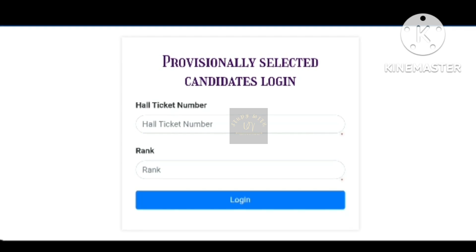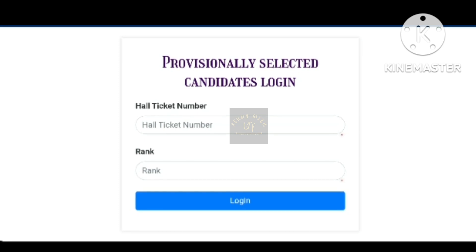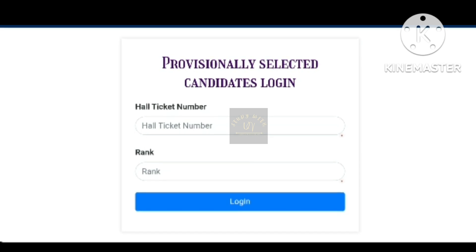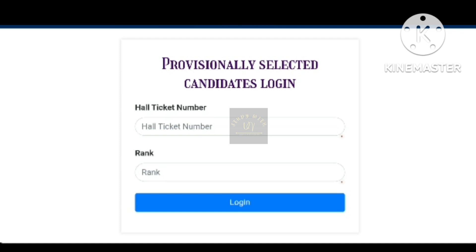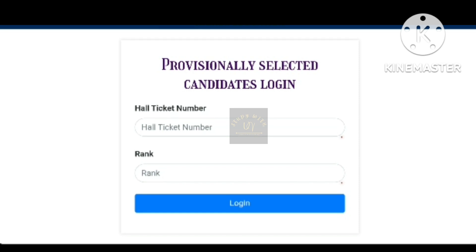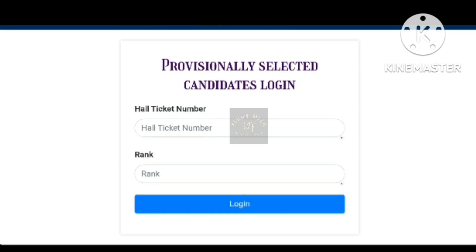You can check out the allotment, download and print it. After that, you have to arrange your documents. You will need to download your original certificates and get Xerox copies ready to complete the process.